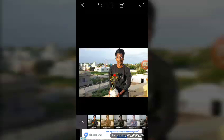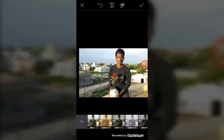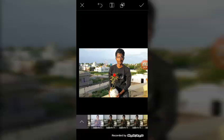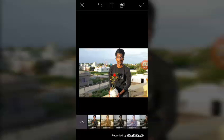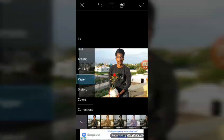If you want to use a paper option, you can use it. I will use the sketch option.